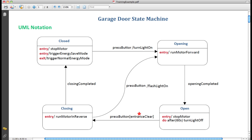A guard is a Boolean expression that has to be true for the transition to take place. If the guard is false, the transition is inhibited. In this example, if the state machine is in the open state and the PressButton event occurs, then the transition to closing occurs only if the entrance is actually clear. This is a safety mechanism.